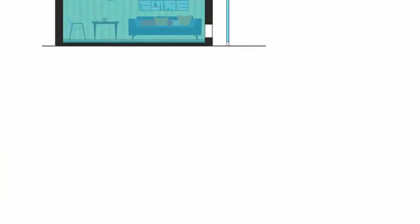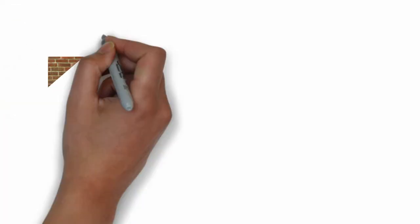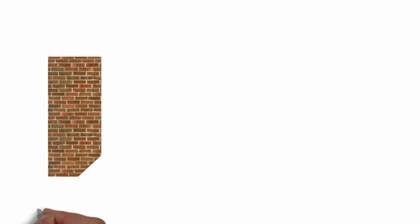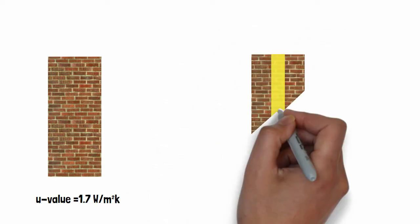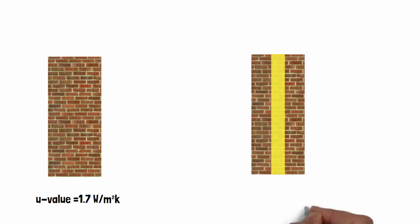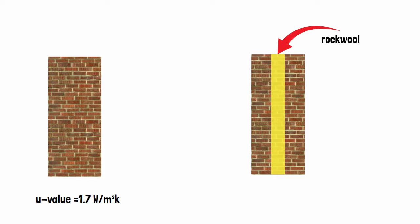For example, if you use solid brick in a wall, it has a U-value of 1.7 Watts per meter squared Kelvin. Whereas if you use rock wool as an insulating board inside the wall, the U-value is 0.85 Watts per meter squared Kelvin. So to make a room thermally comfortable, the U-value of the building components should be low.